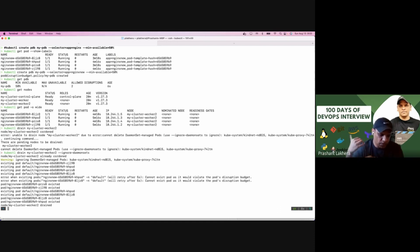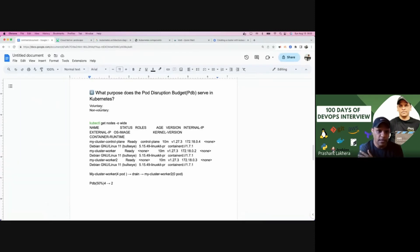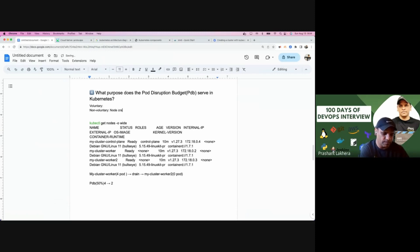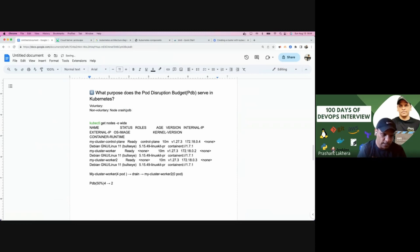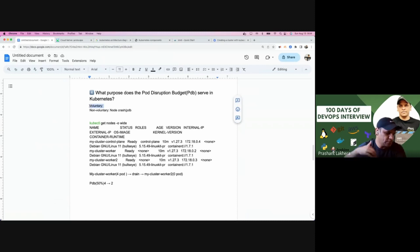That is how PDB saves you from downtime. Now let me explain voluntary versus non-voluntary. Voluntary means: I know I am going to perform patching on a node where my pods are running, and I am intentionally moving them to a different node using the drain command. Non-voluntary means: the node where the pod is running crashes. In the case of a node crash, the PDB will not take effect — this is clear in the Kubernetes documentation. PDB only applies when you voluntarily run the drain command to take the node out of the cluster.